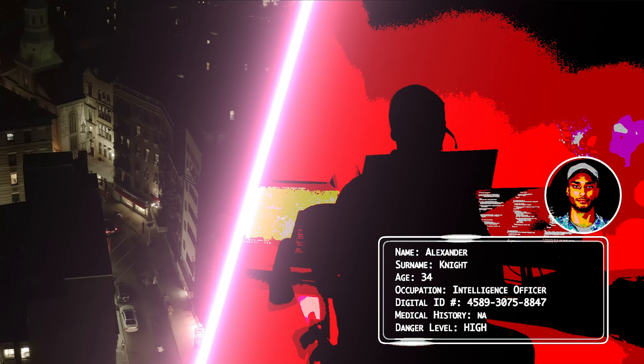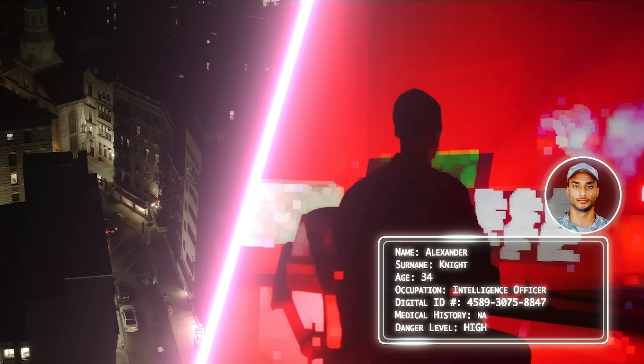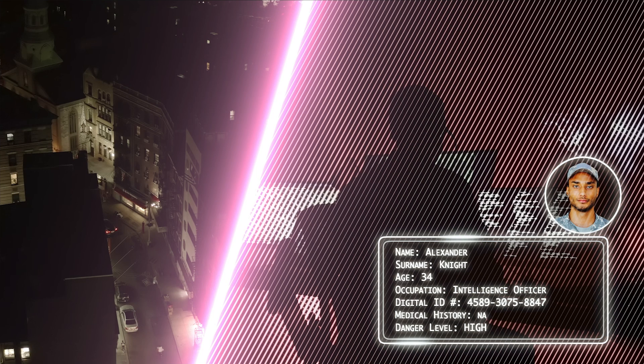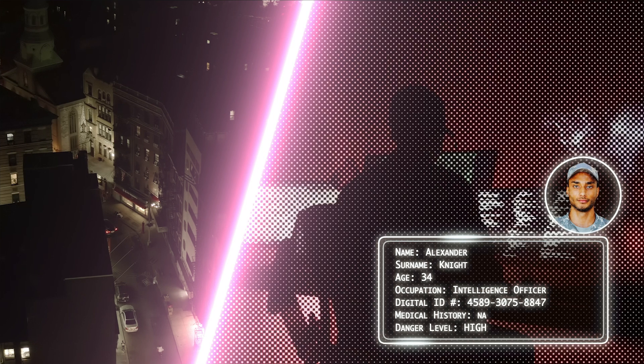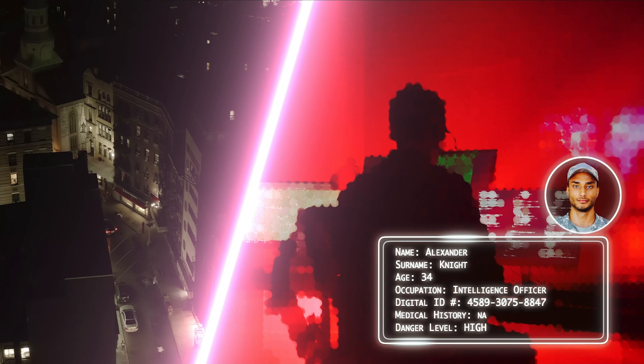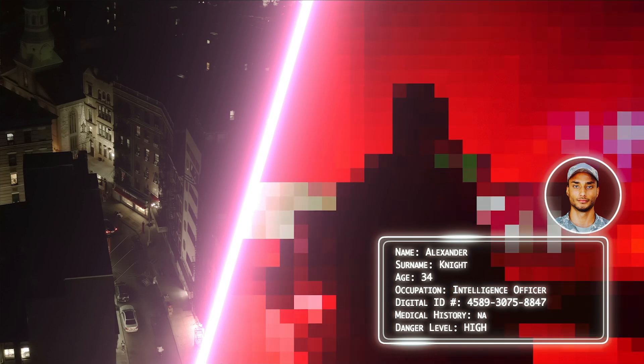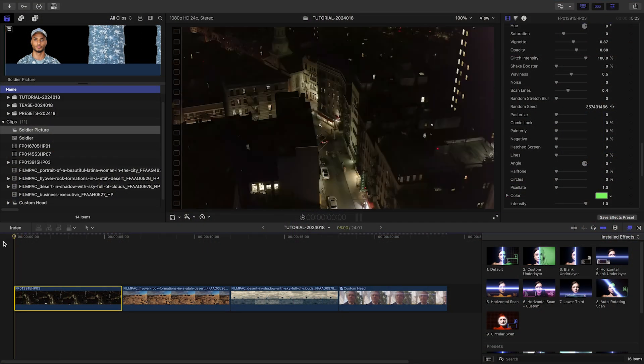a comic look, painterly, film negative, hatched screen, lines, halftone dots, circles, or pixelate. This is a very complex effect.